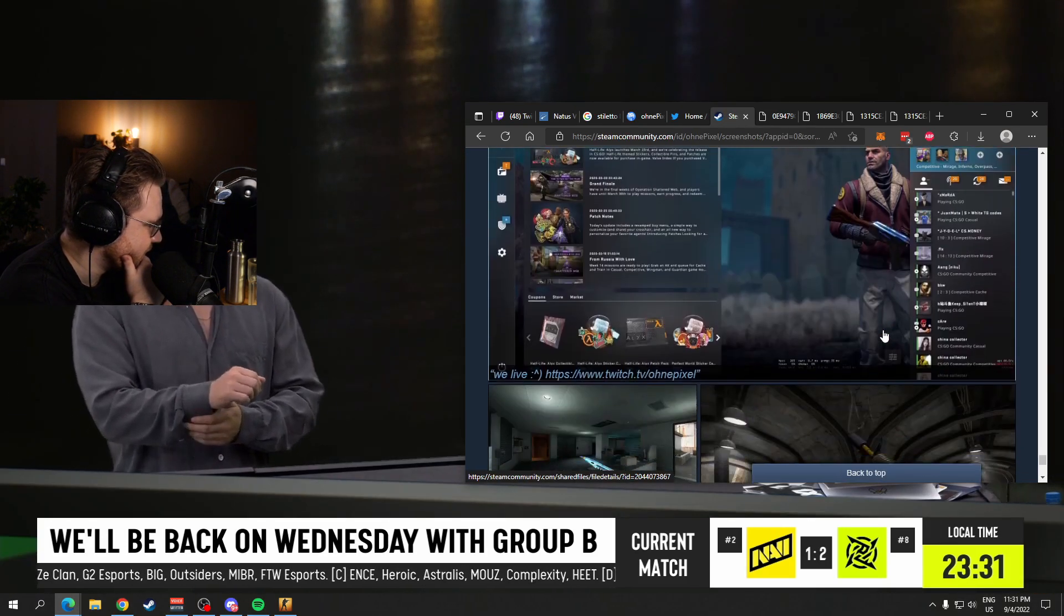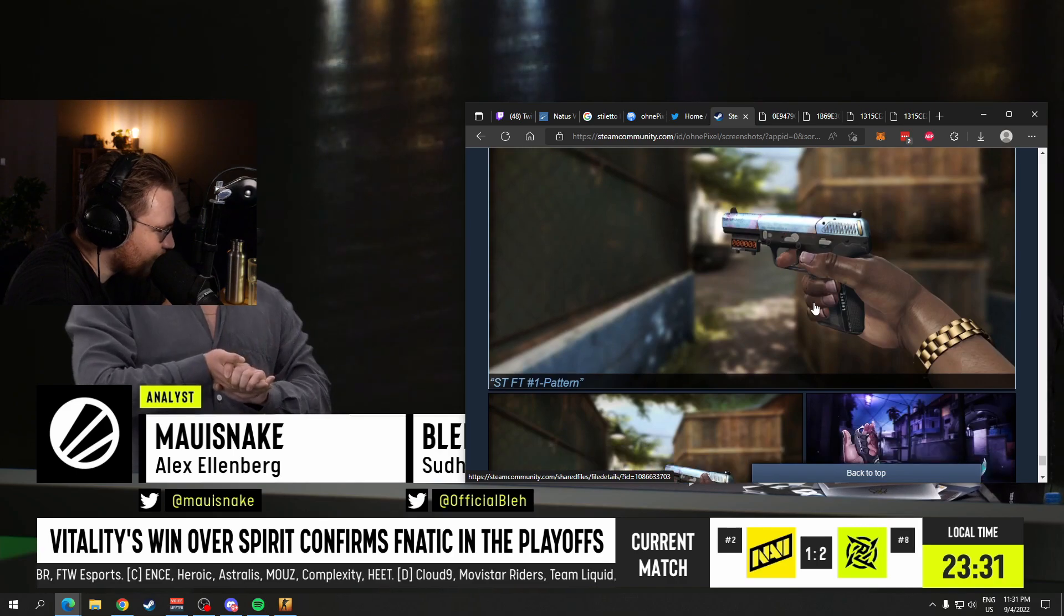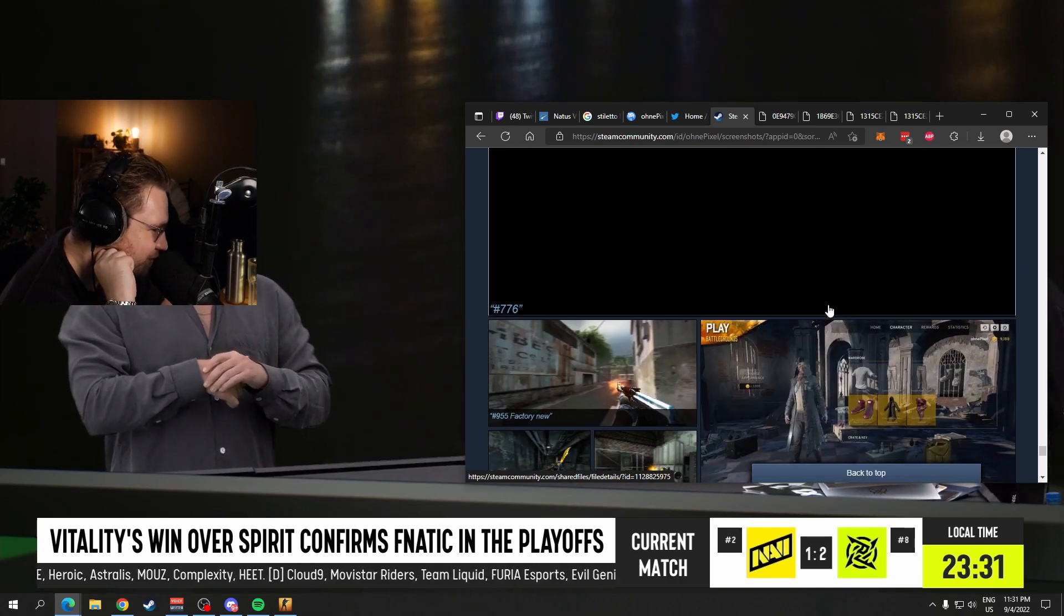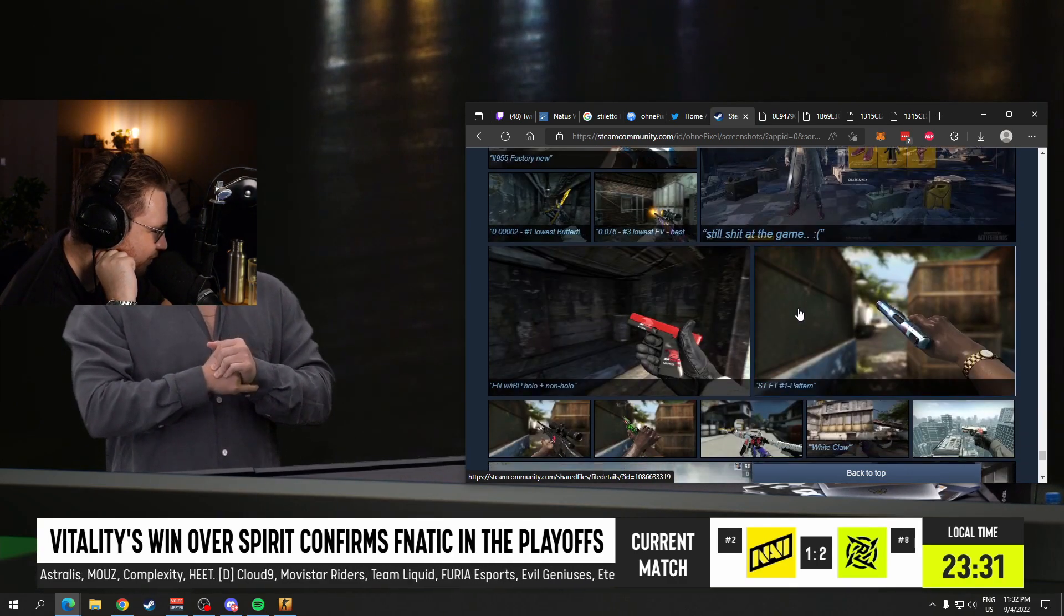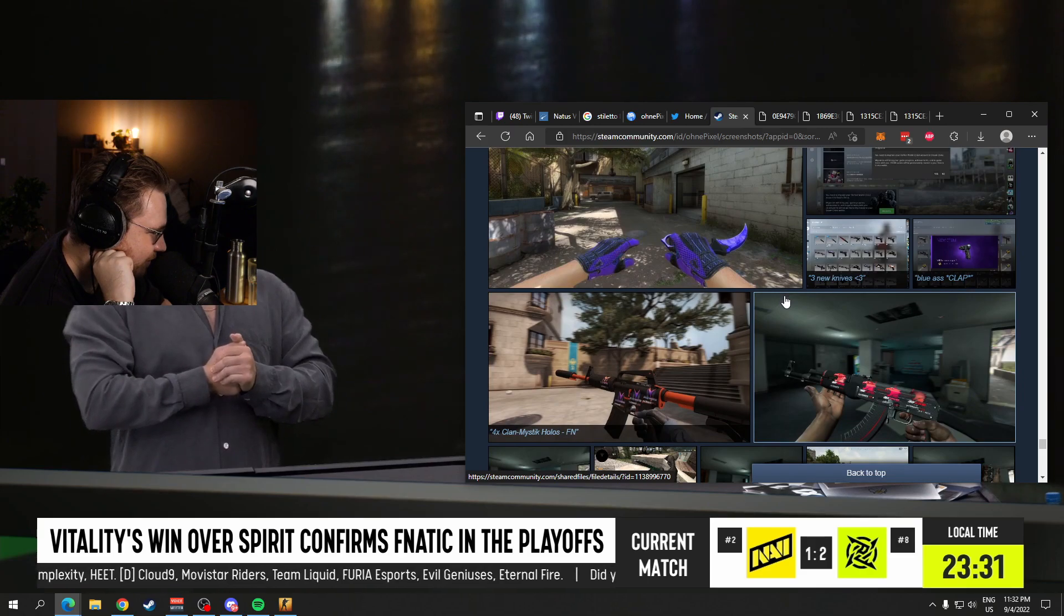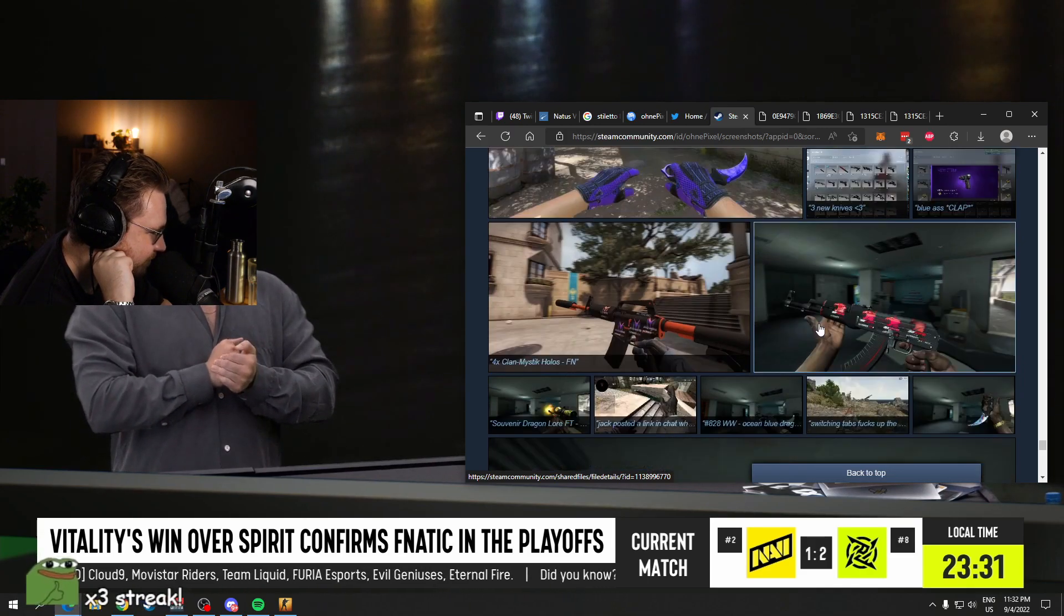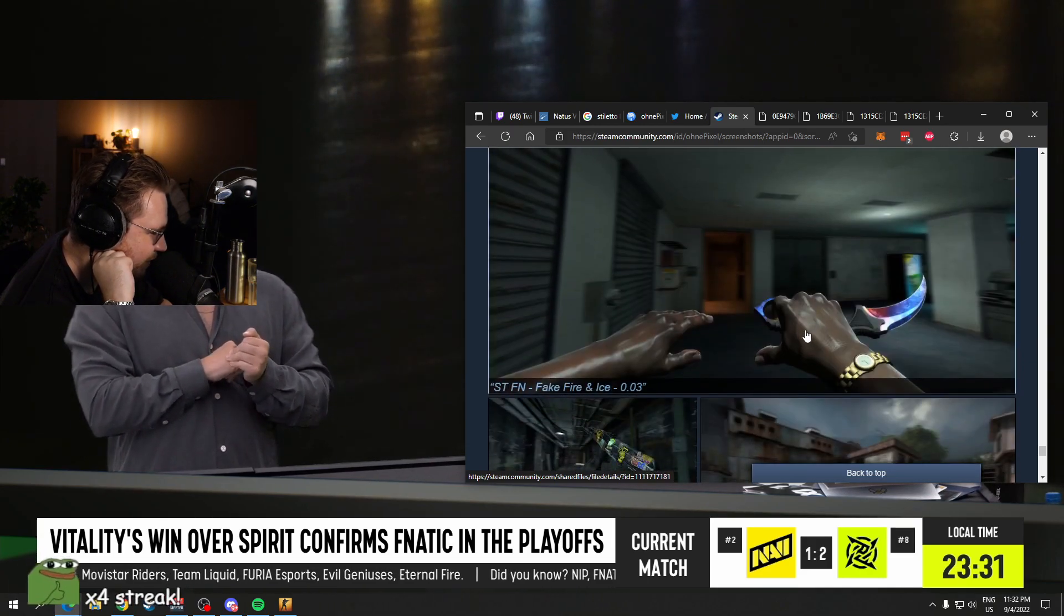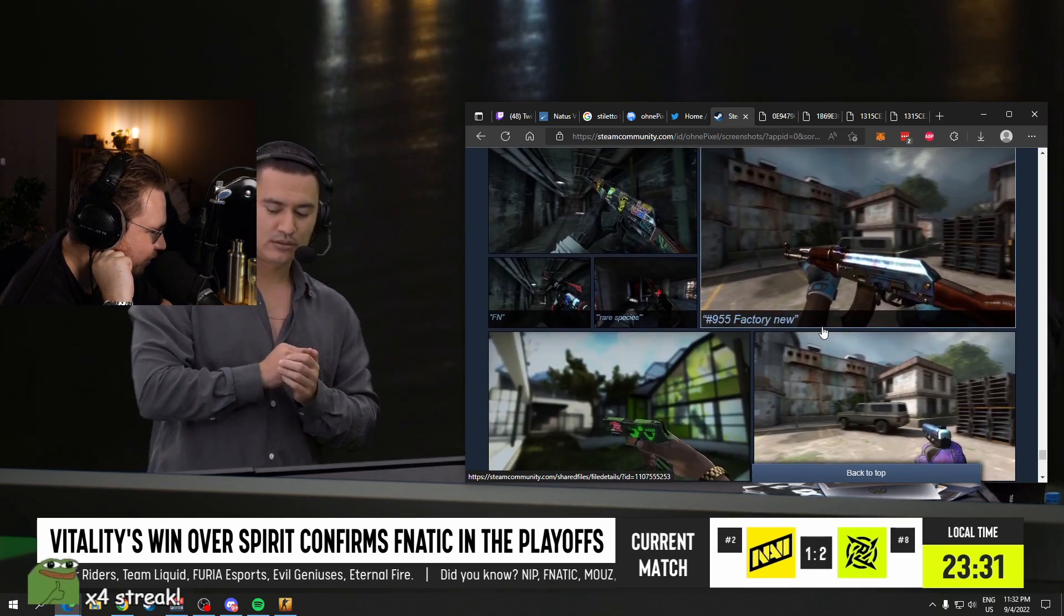Fuck me, man. I get sad, bro. I want to get all of these skins back, bro. But, like, not pay for them. Just, like, have them again, you know? For free.